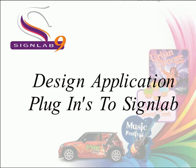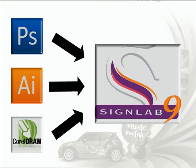SignLab 9 makes it easier than ever to move your graphic files between design applications. Now you can move files to your SignLab screen from Adobe Illustrator, Adobe Photoshop and CorelDraw with ease.